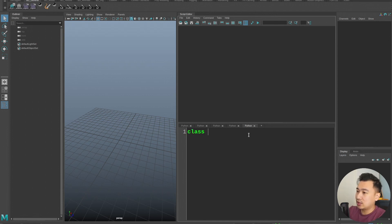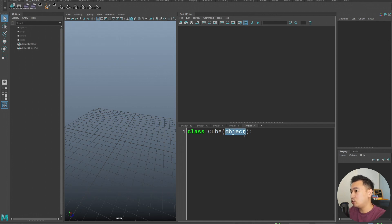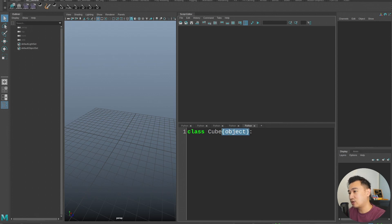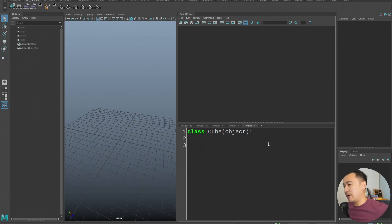Let's type out our first class. So we say class, and I'm going to name it Cube, and here I'm going to put object. I don't want to get too deep into why you need to put object there — you only need to put this parentheses with object for Python 2.7. So if you're using Python 2.7 and creating classes, you want to put that there. But if you're using Python 3, you actually don't need to add that at all. I'll get into why in a later video.